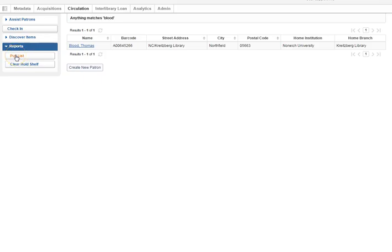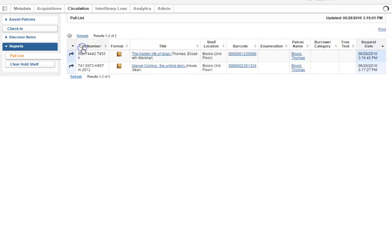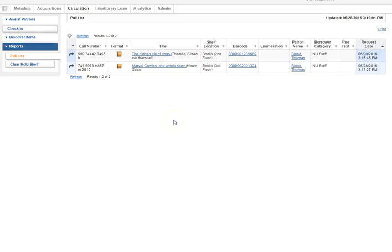The people working the 4-8 shift in the evenings have as one of their jobs to retrieve any items in the pull list. You may need to refresh the list and you will find things there.